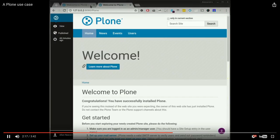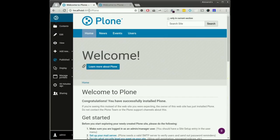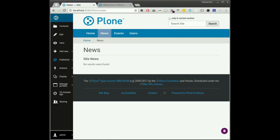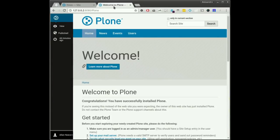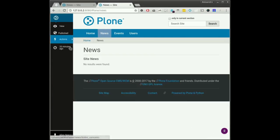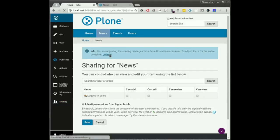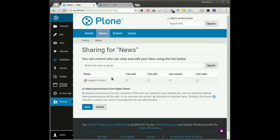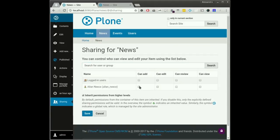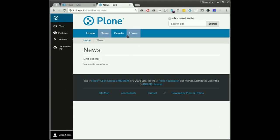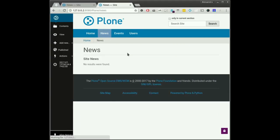Now I'm logged in as this user. With respect to the administrator, I can do well as staff. But I would like to add a news item. The admin can go to the news item as well, go to the sharing tab, look for Alan, and share the possibility with him to add new stuff here.